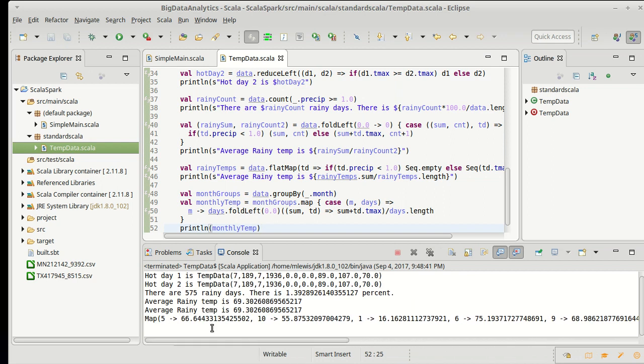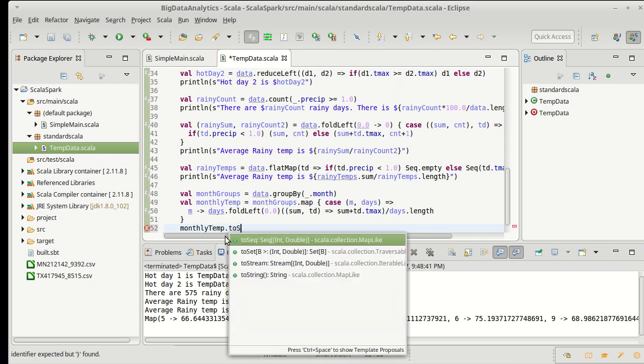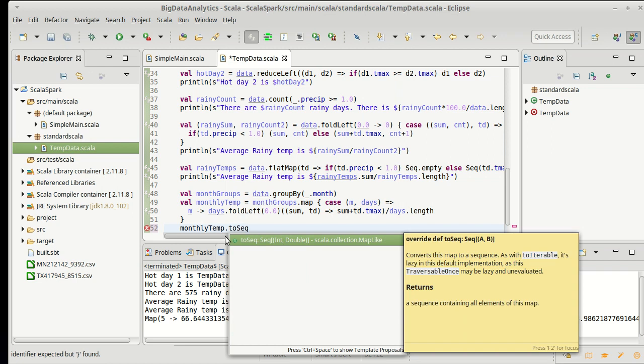For one thing I'd really like to see the months in order. But this map is using some data structure, most likely a hash map, and I don't have control over the order here. So what I'd like to do to make this print out nicely is let's take our monthly temp and I am going to convert it to a sequence.